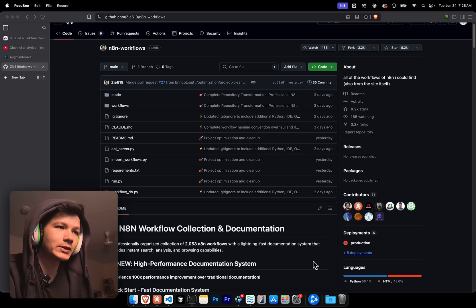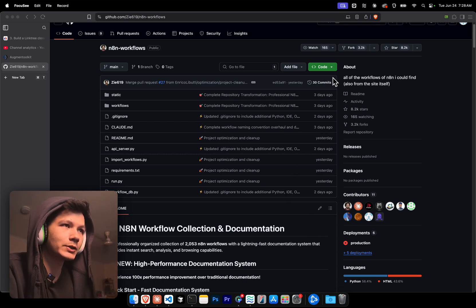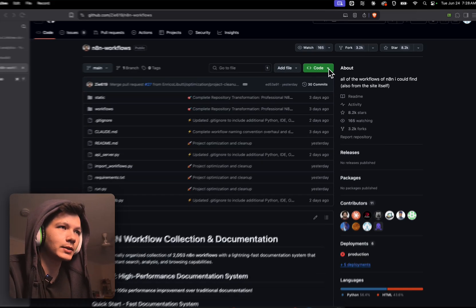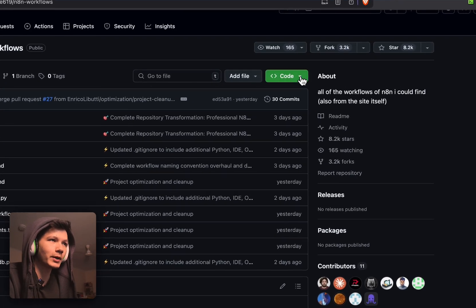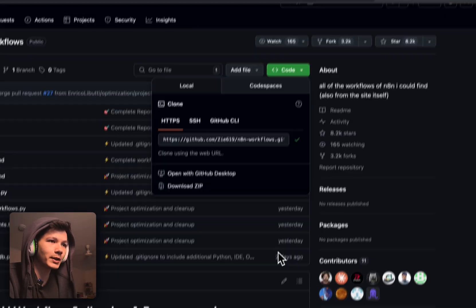First things first, go to the link, and you're gonna jump over to this page. Then we're just gonna go to this code green button. This is the link that we can clone. So we're just gonna copy that.